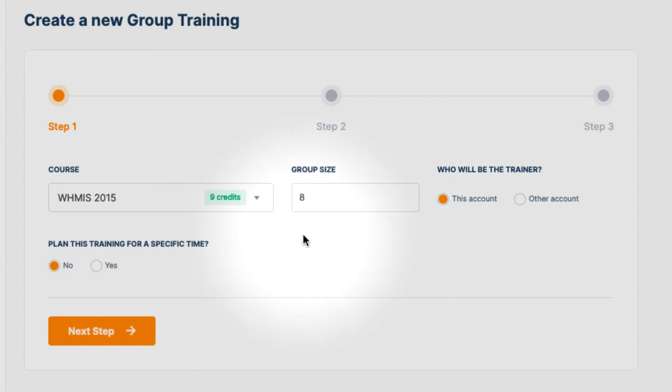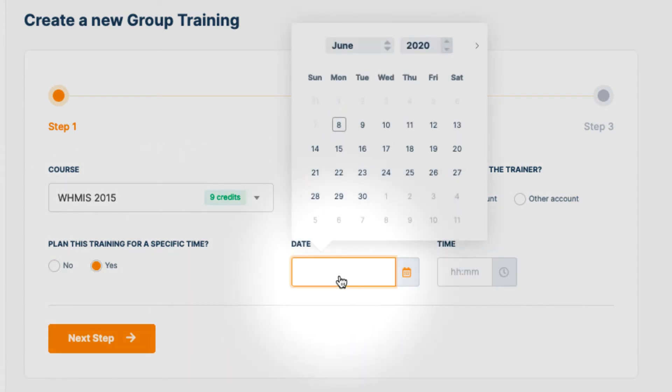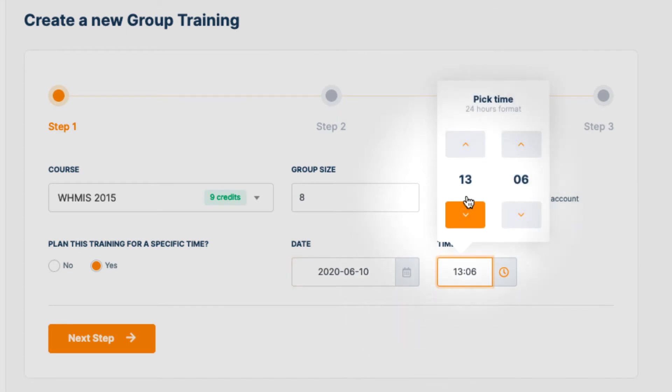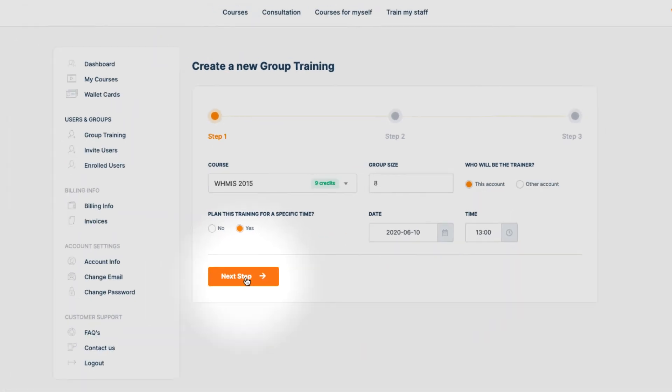If you wish to plan this training for a specific date and time, you can do so by selecting Yes in this checkbox and entering the date and time. Let's move forward to Step 2.